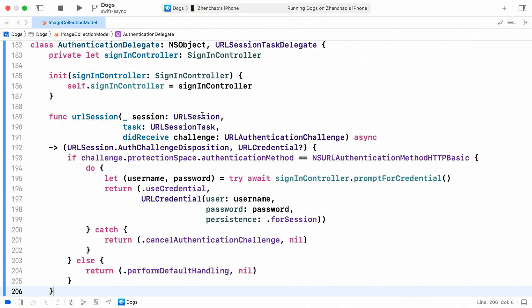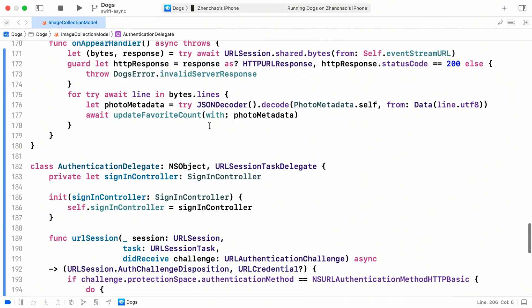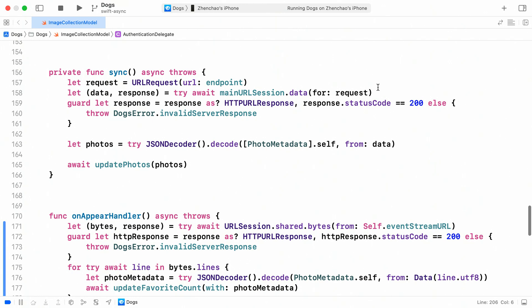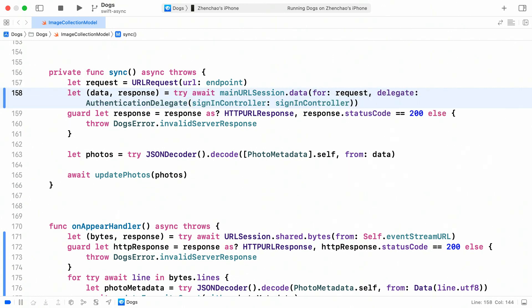Now let's use this AuthenticationDelegate class as our task-specific delegate. To do that, I can just instantiate an instance of it and pass it as the delegate parameter to the URLSession.data method. Note that the delegate object is not an instance variable and it's strongly held by the task until the task completes or fails.